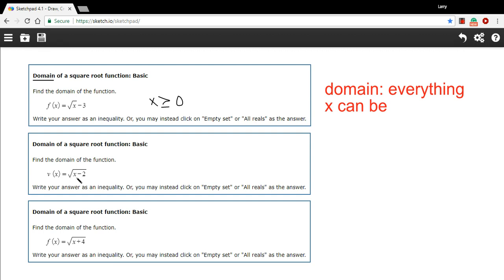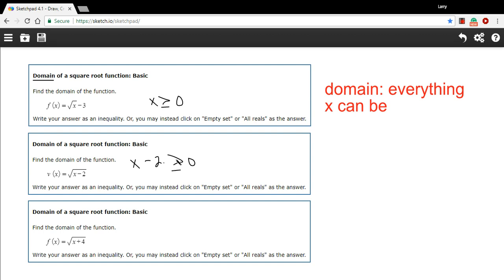Because in this case, you can't put a negative value in for x, but you also can't put in some positive values. If I put in a 1 — a positive 1 for x — I would have 1 minus 2 underneath the radical sign, which would be negative 1. We can't have that. So the way to think about this is: whatever is under the radical sign — in this case, x minus 2 — has to be greater than or equal to 0.